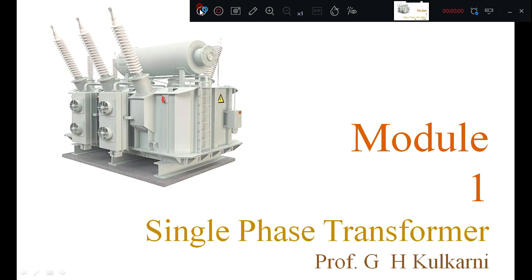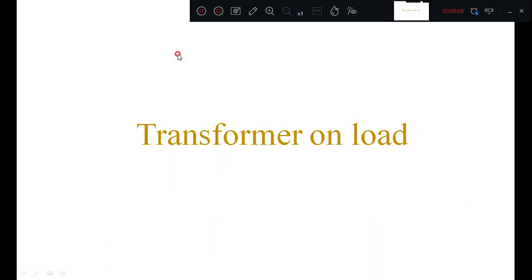Dear students, today we will discuss the transformer on load condition.